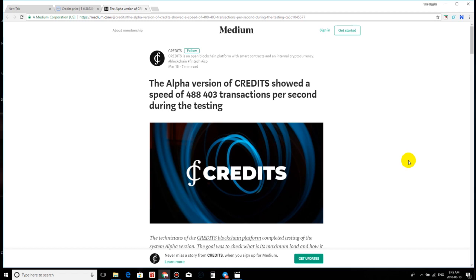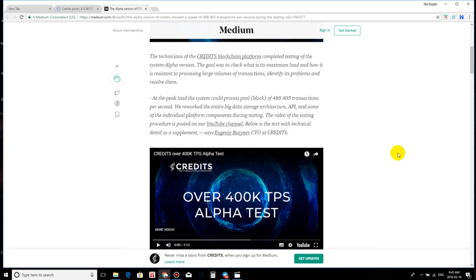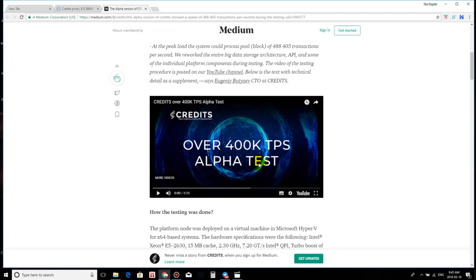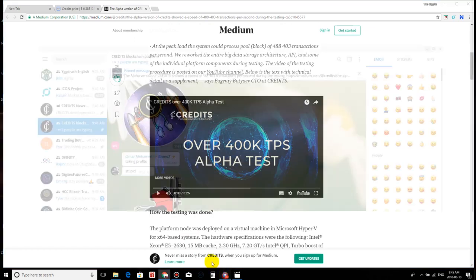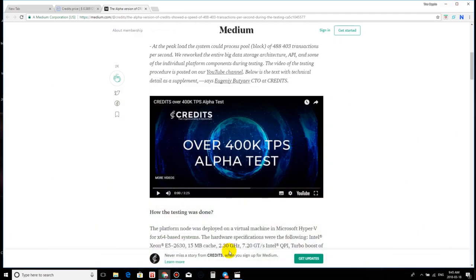Now, here we go guys. Here is the Medium article. Credits has released their proof video, which is right here. They also have their own YouTube channel. So anybody who is interested in this project, if you're an ICO investor, if you got the coin when it went live into the markets, or if you're looking for more information about credits, just subscribe to their YouTube channel and also check out their Telegram channel here as well.